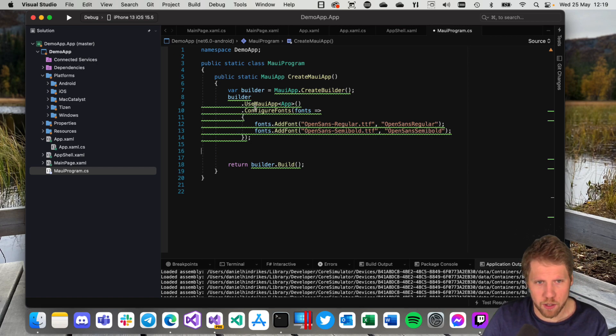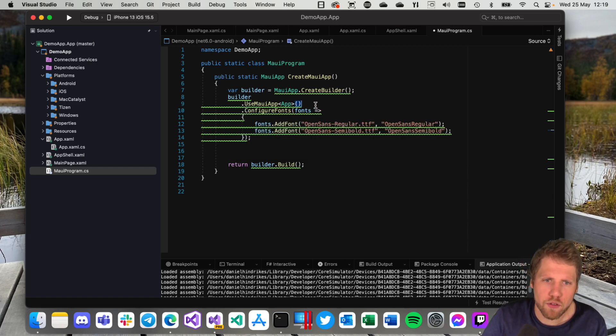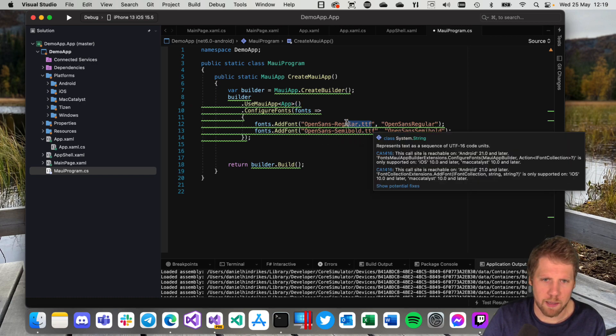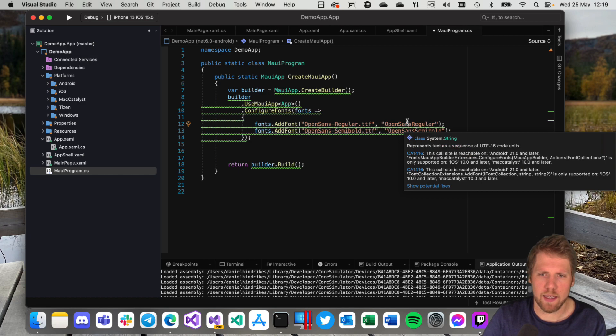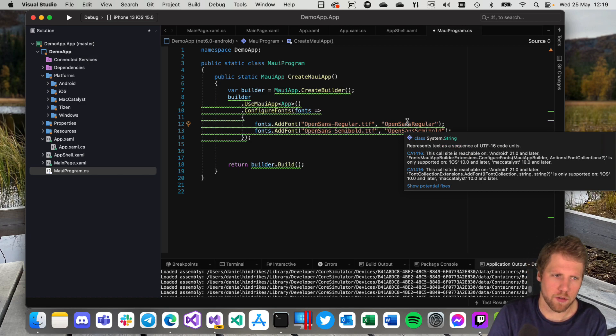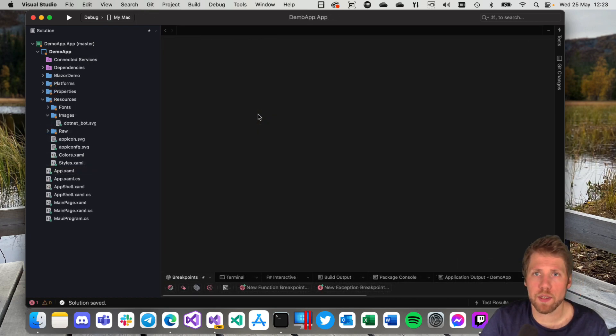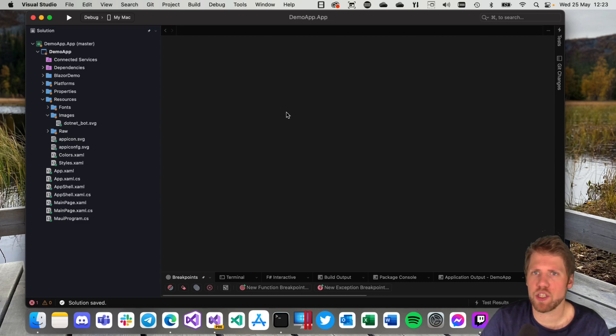And here you can also configure fonts, so add your fonts to the application, the name of the file and an alias for it. So that's great.